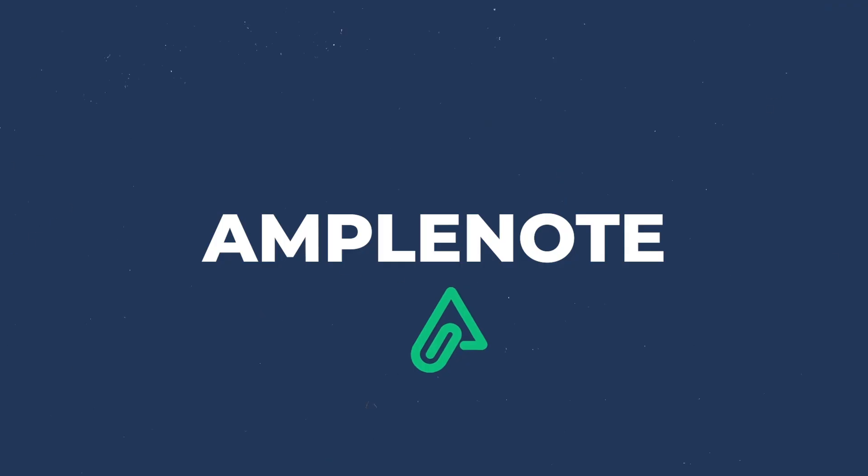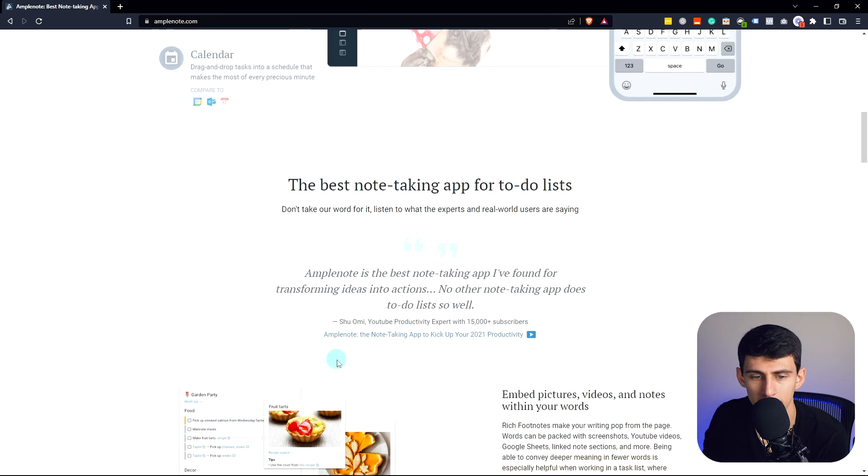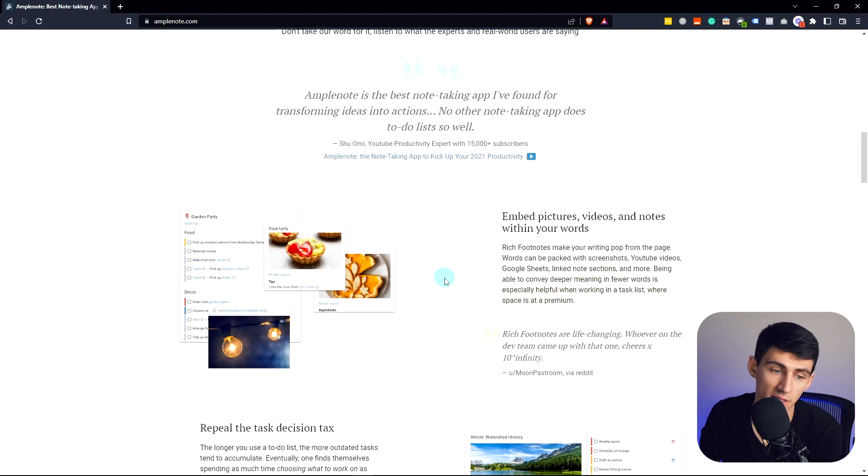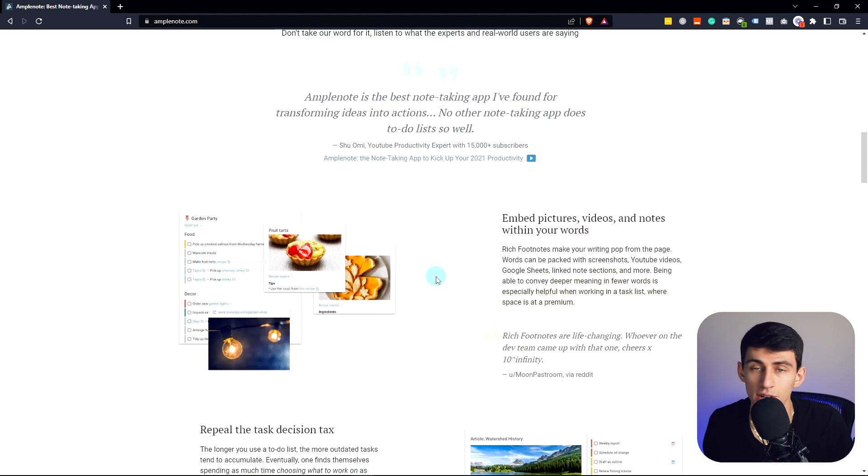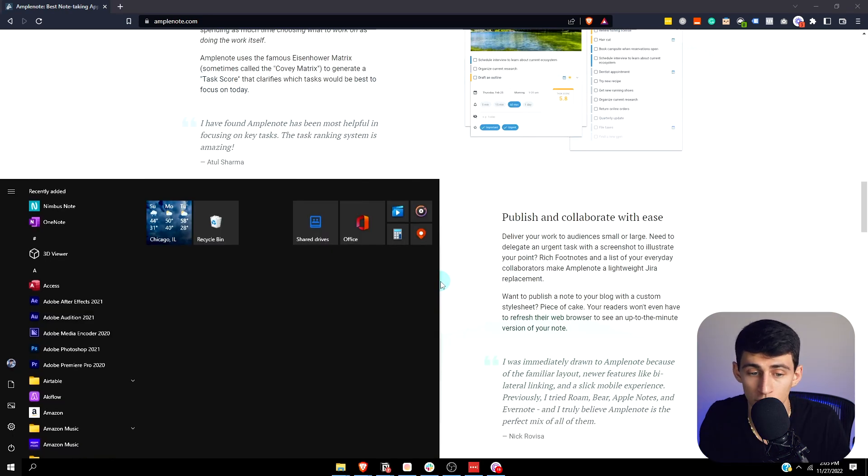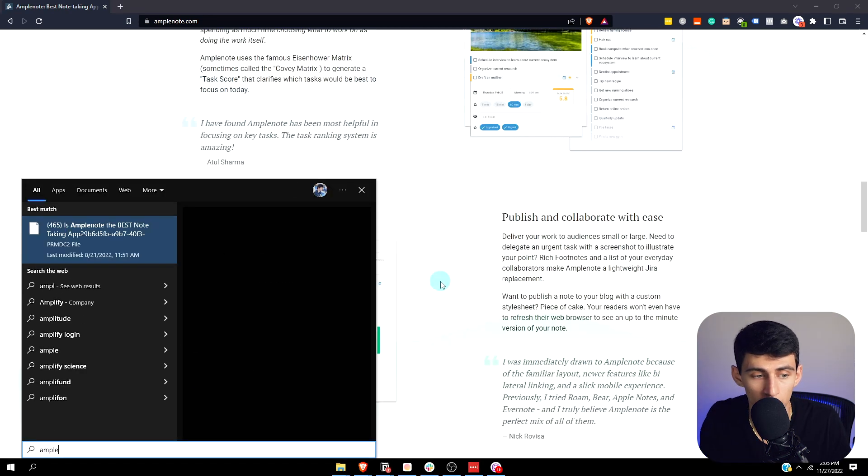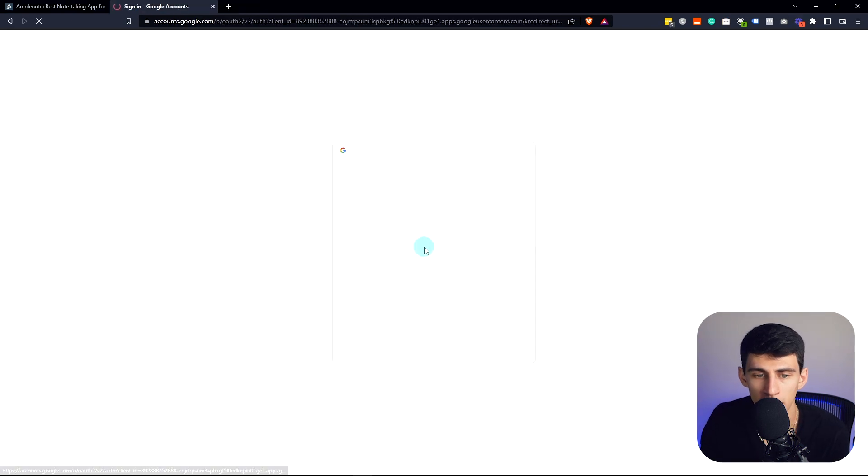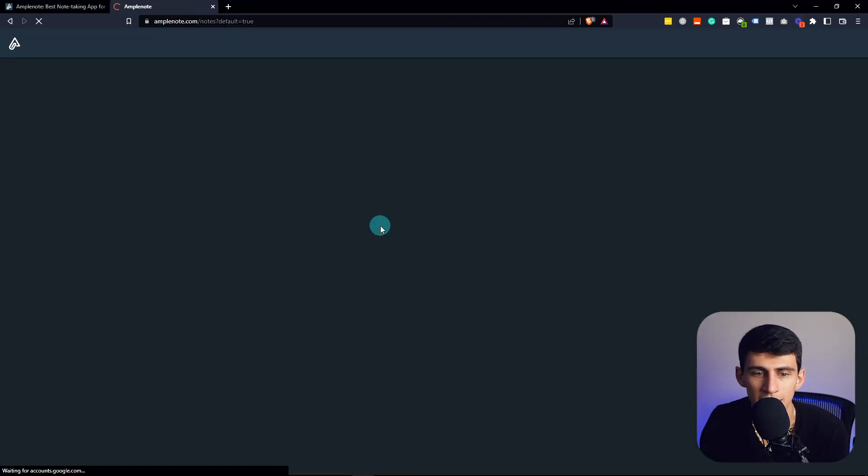Number one, Amplenote. This is an app I reviewed a couple months ago, and I've got to say, it has really solid Markdown functionality, calendar integration, great mobile app, and unlike another app like Notion, it definitely feels like a digital notebook and is pretty simple.